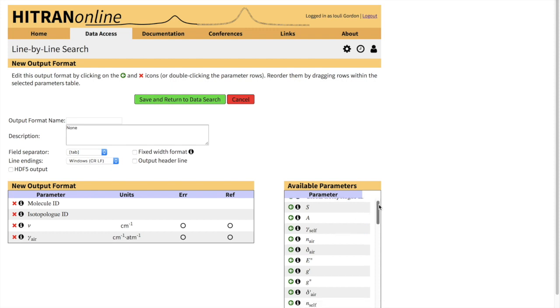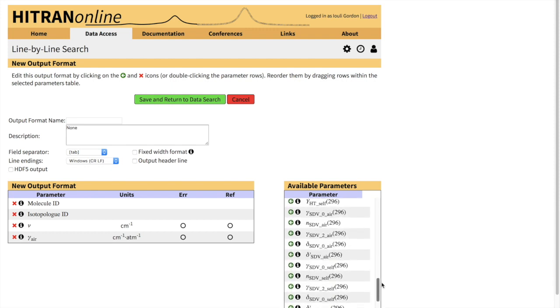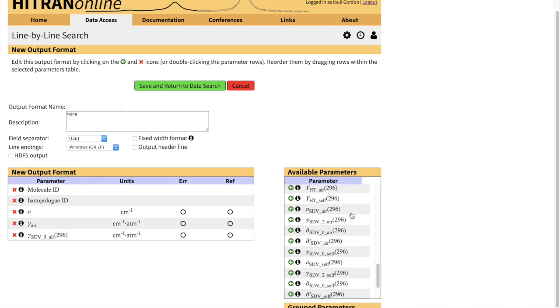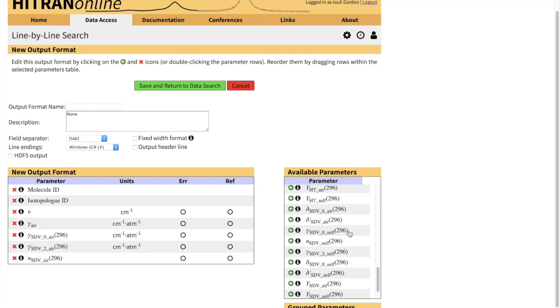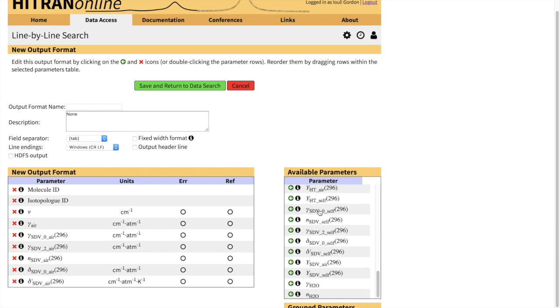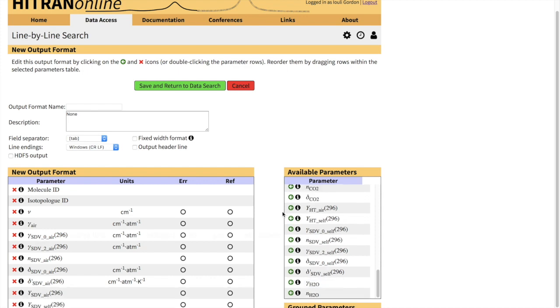And now let's select some speed-dependent Voigt parameters, and that would include Lorentzian Half-Width for the speed-dependent Voigt, speed-dependence parameter which is very important, and we can also select the temperature dependence of the speed-dependent Voigt half-width. We can also select the shift with the speed-dependent Voigt profile and the temperature dependence of the shift. So actually, for the carbon monoxide, specifically the second overtone of carbon monoxide, we also have the Rautian line mixing parameters, which we can also select here.